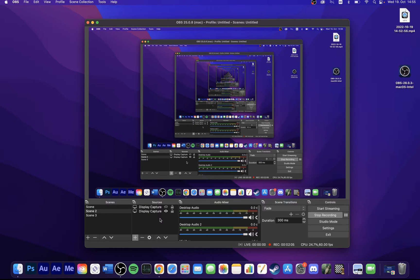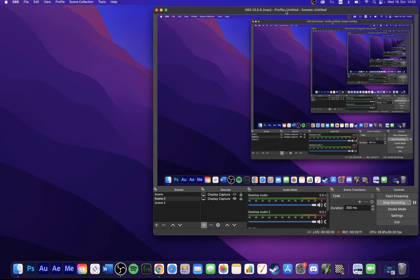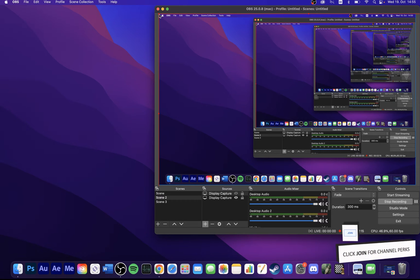After clicking on OK, you should see your screen in the OBS preview. Click and drag the handles of your Display Capture preview to resize the recorded screen.